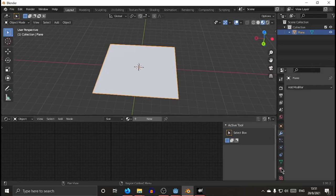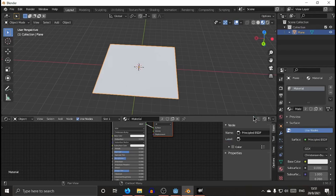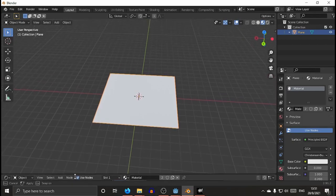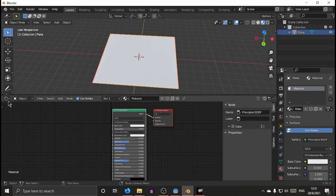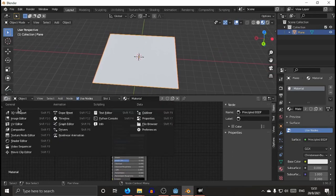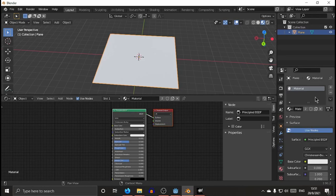Then you add material to it, and you go into this view. Just move it up, select shader editor.